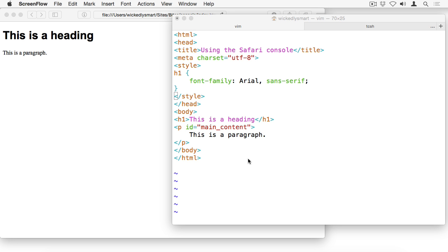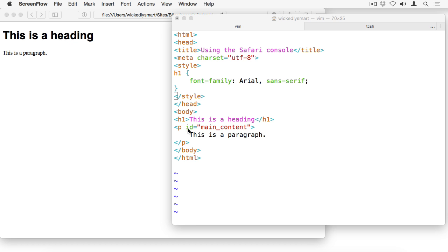I'm starting with a very simple index.html file that just has a title and an h1 heading with a CSS rule to set the font family to Arial. In the body, I've got that h1 heading and then a paragraph with an ID of main content.